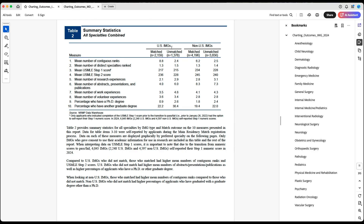For US IMGs, the data is divided into those who matched and those who did not match. For non-US IMGs, it's also divided into those who matched and those who did not match. The mean number of abstracts, presentations, and publications is four for US IMGs who matched.